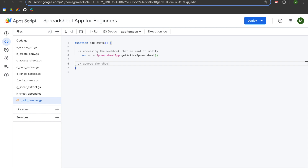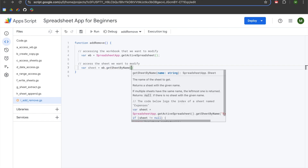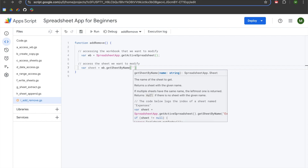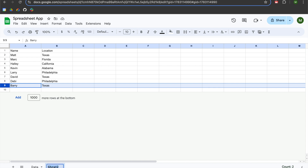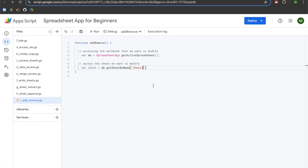Now we will access the sheet we want to modify. We'll declare a variable called sheet, set equal to wb.getSheetByName with an open parenthesis. It takes a single argument that needs to be structured as a string, so you need single or double quotes. Be consistent with whatever you've been using in your project. We'll enter the sheet tab name and add a semicolon.